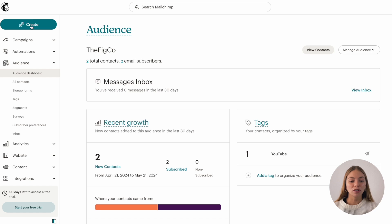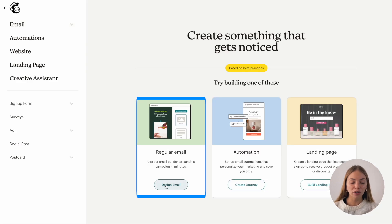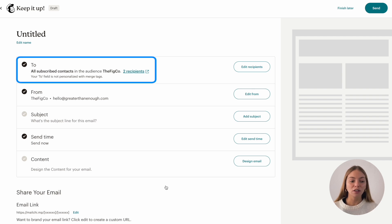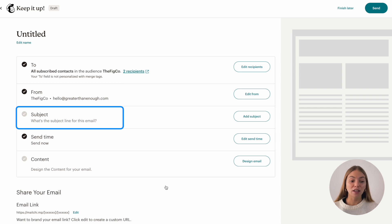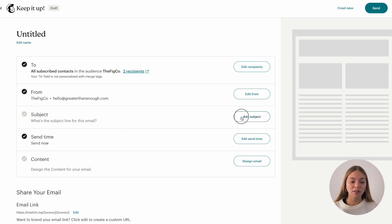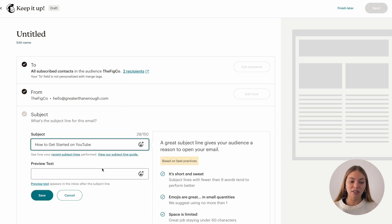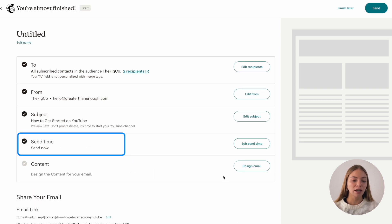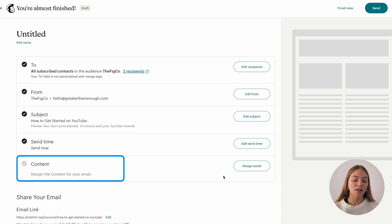For that, you're going to go to the top left corner and click on create. Then you'll select regular email and it will show you everything you need to send an email. You'll need contacts — we'll come back for that — your email, a subject, a preview text which is a sentence that it will show your contact when they get the email, the sending time and the content.